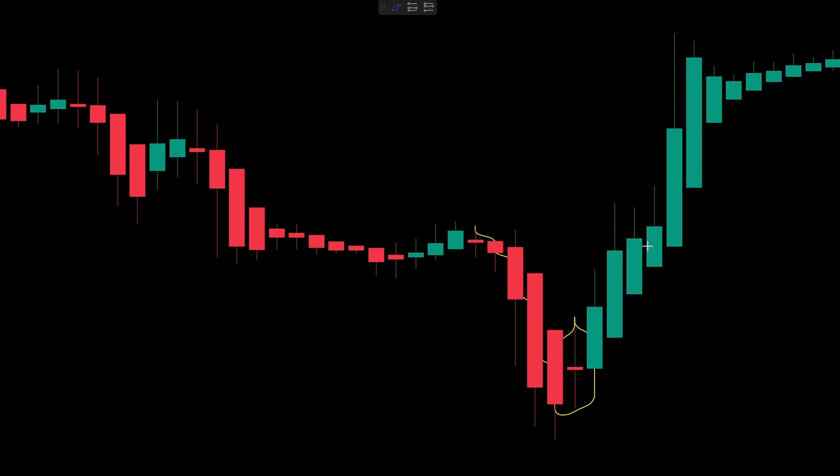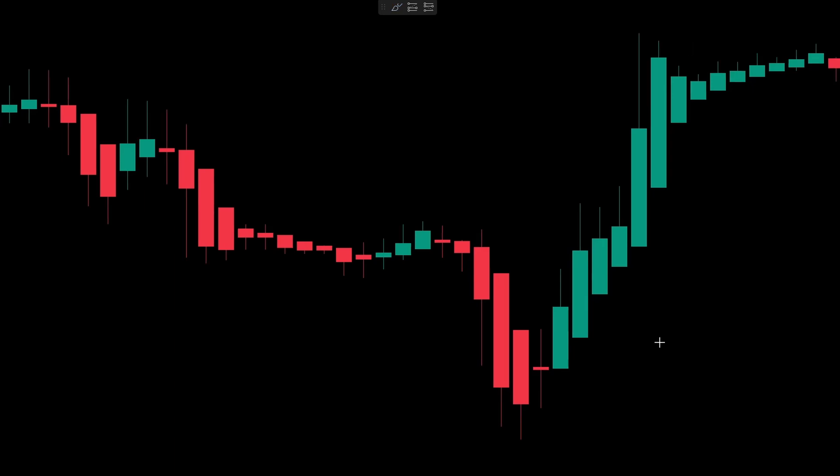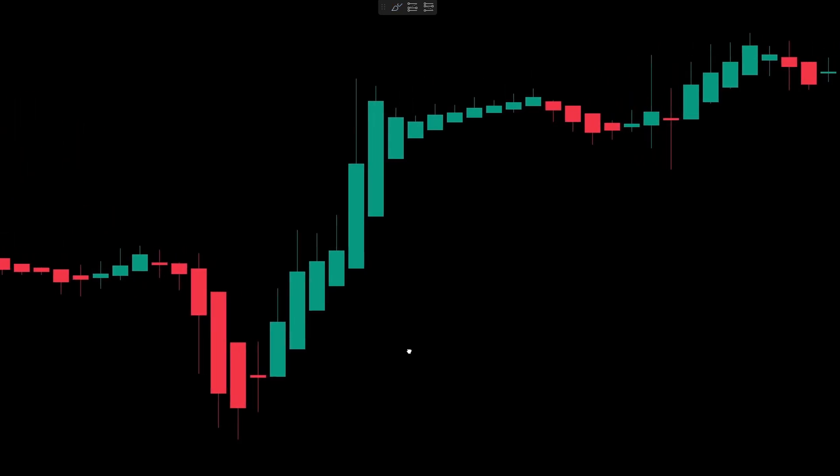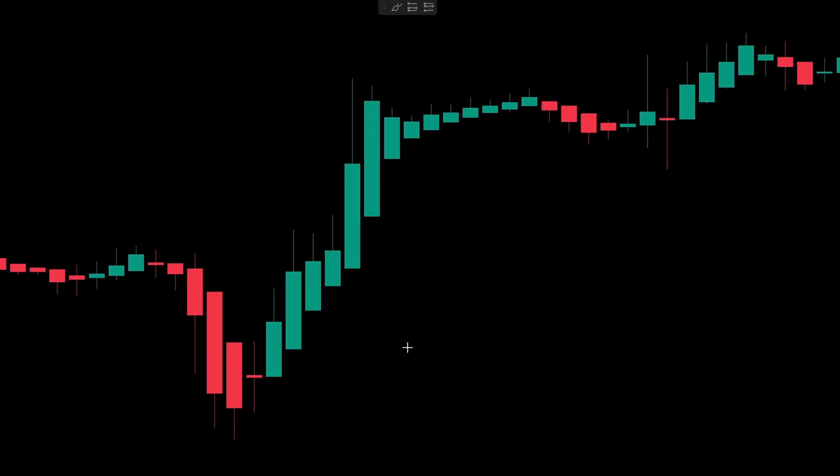The trade is then opened at the next candle. At this point, the stop loss and take profit aren't important. I first want to test these signals and see if they are any better than random entries.